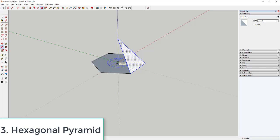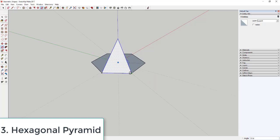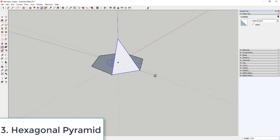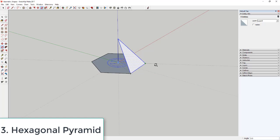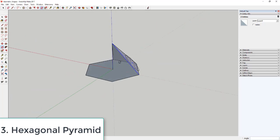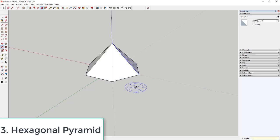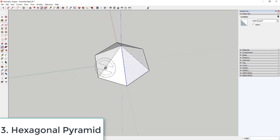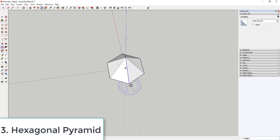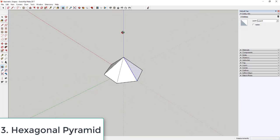Activate the rotate tool by tapping Q, move your mouse over the center point, and click once to set the center. Click again on one of the corners. Tap the Control key to enter copy mode, then move your mouse to the next corner and click. That creates a copy. With the tool still active, type *5 and hit Enter — that creates five more copies, quickly producing all six sides of the hexagonal pyramid.